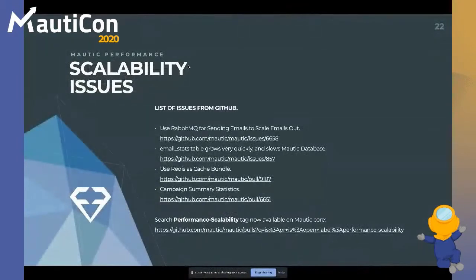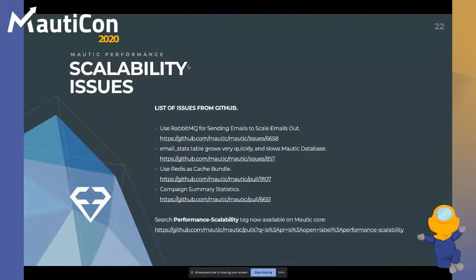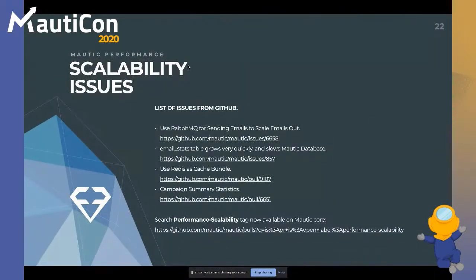If you want to help, one of the best ways is to jump into the scalability issues in the Mautic core GitHub project. Issues include using RabbitMQ to send emails instead of using the spool as a shared PVC, the email stats table, implementing Redis as a cache bundle — some work was done in Mautic 2 and it's been refactored for Mautic 3 — and an open issue for campaign summary statistics, which is one of those examples of something beneficial for many but potentially withering because it's not yet refactored for Mautic 3.